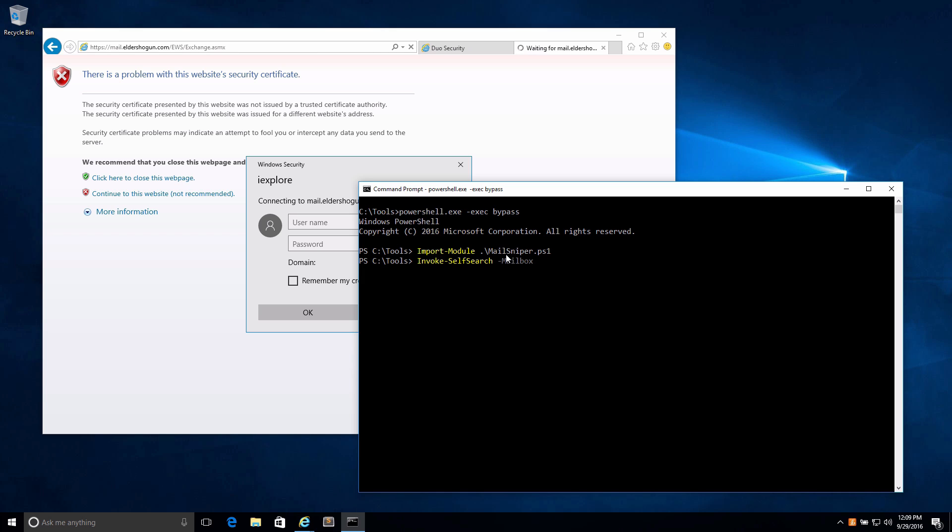In order to do this, we've got to specify the mailbox you want to search. As we demonstrated before, we have the credentials of vladi@eldershogun.com. We're also going to specify the Exchange hostname so that MailSniper knows where to connect to—this is wherever your Outlook Web Access portal is located. Then, an additional tag so we can do this over the internet is -remote.